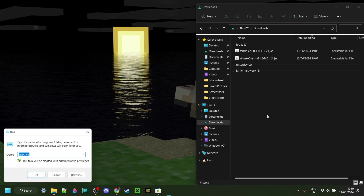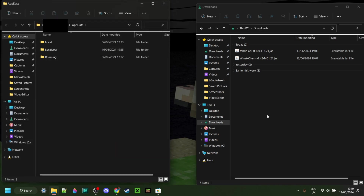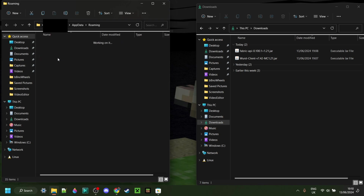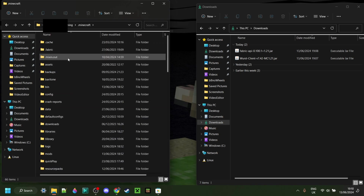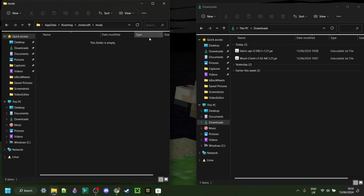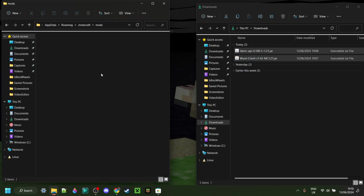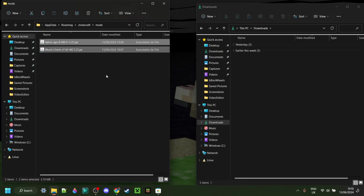I can now press Windows and R at the same time, and that's going to open up this box where we want to type AppData. Hit OK or click Enter, and it's going to open up this folder right here. From there, we want to go into the folder called Roaming > .minecraft. Scroll down a little until you find the Mods folder right here. Inside of that Mods folder, we want to drag Worst Client as well as the Fabric API, just like so.